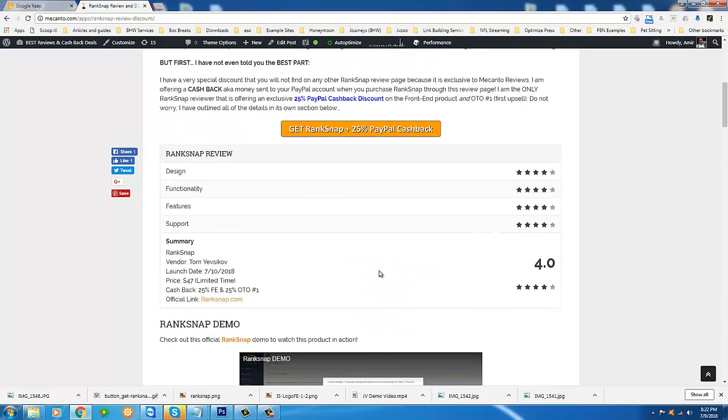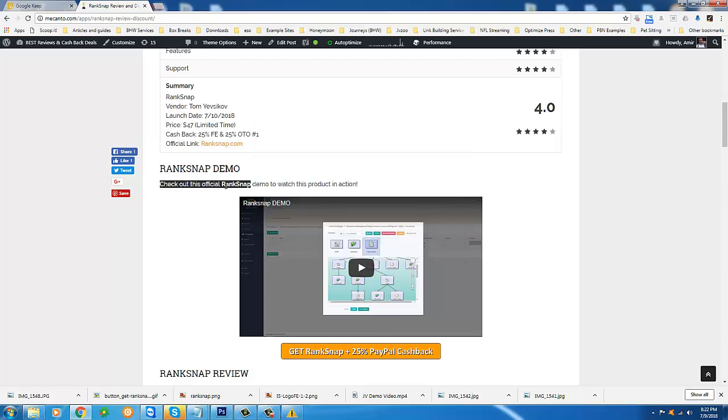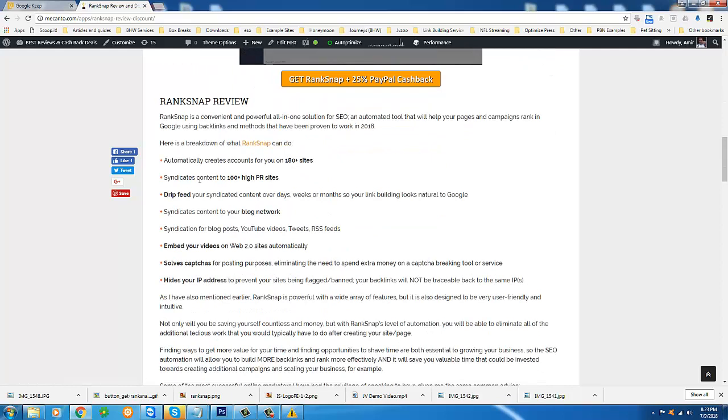So go ahead and watch this demo video. See it for yourself. I'm going to transition right into it. You will see this product in action, see how easy it is to use and see how powerful it is. This is a program that is going to create accounts for you on over 180 websites and many of those are high PR sites.